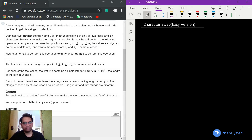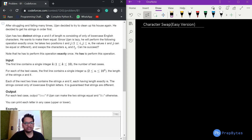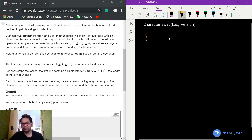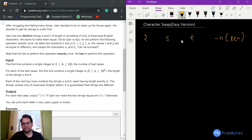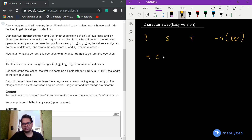Ujan has two distinct strings s and t of equal length n, both containing lowercase characters. He wants to make them equal. Since he is lazy, he will perform the following operation exactly once.